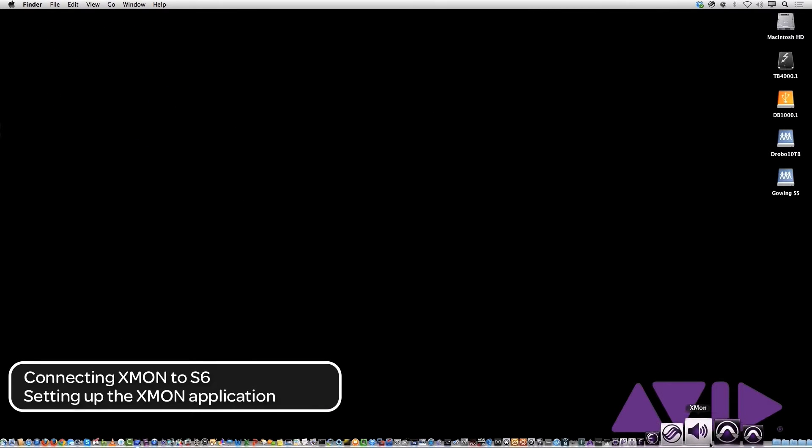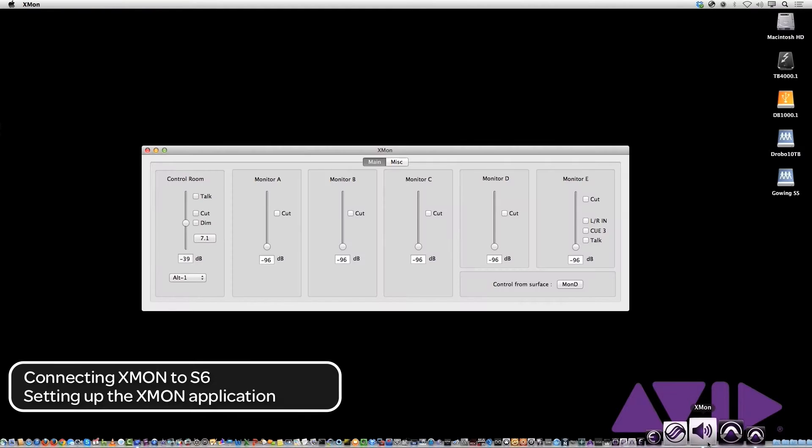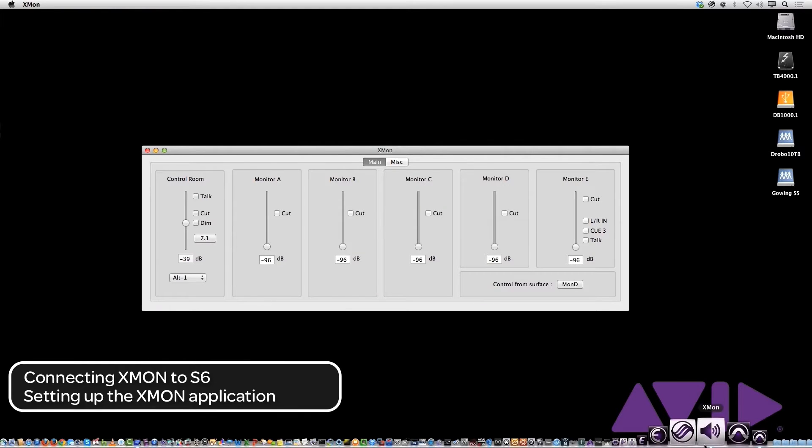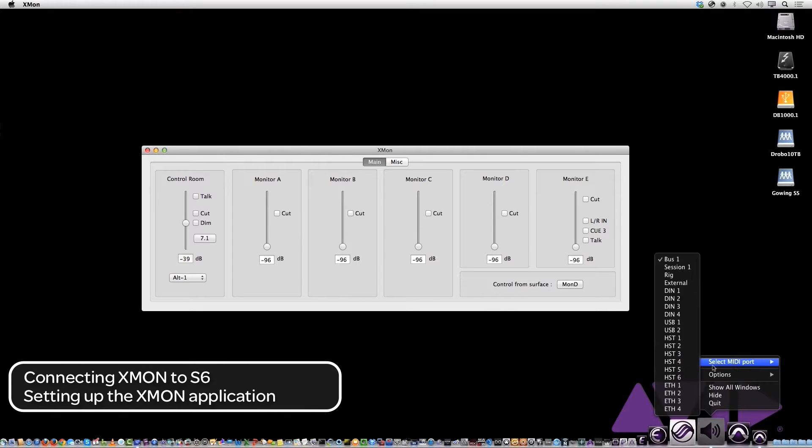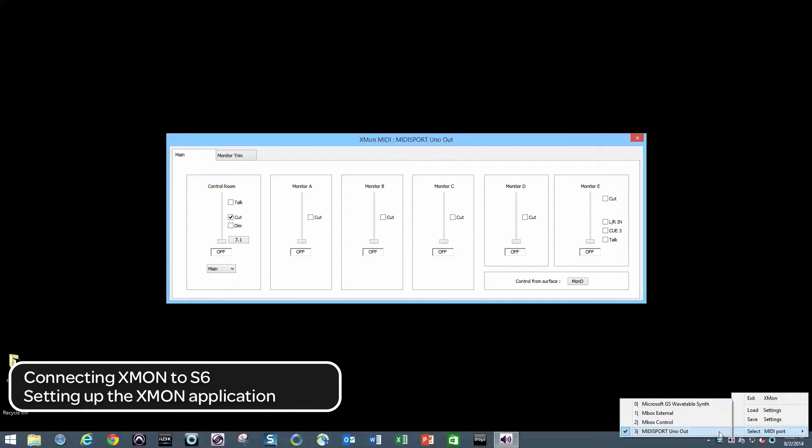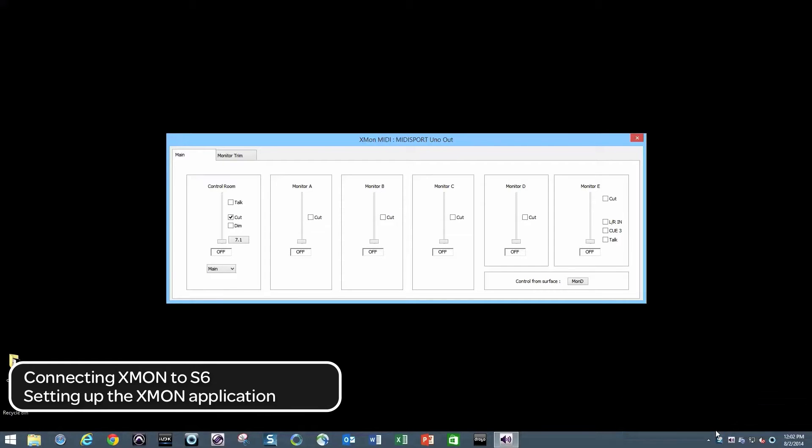First, launch the XMON software and assign the supplied MIDI interface to the software. On a Mac, this is done by right-clicking on the icon in the dock and choosing the appropriate interface from the list. On a PC, right-click on the icon from the device tray to make the assignment.